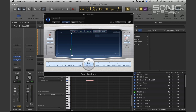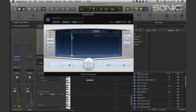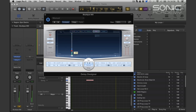Pan. We can pan this left or right and we can also have the stereo spread — how wide it's going to be in the stereo field.